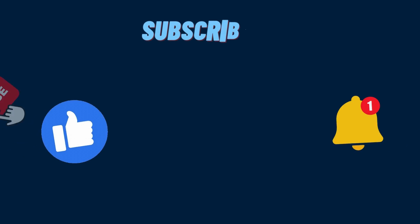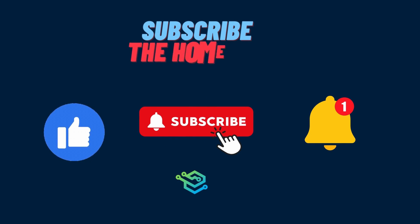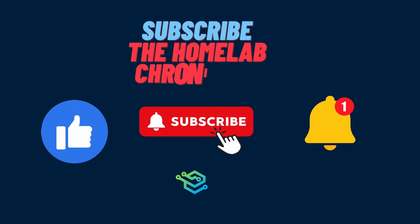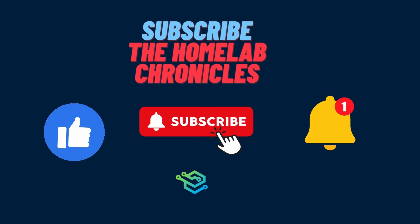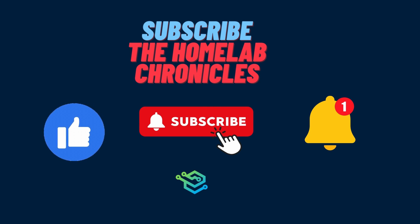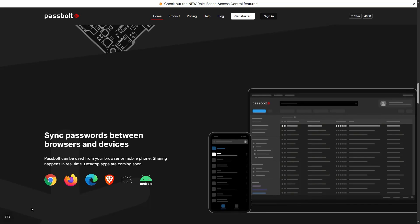Before we proceed further, consider subscribing to this channel to get more news about exciting new projects from the world of self-hosting.